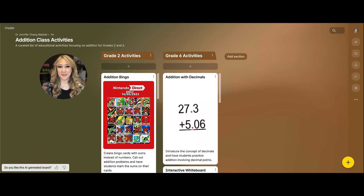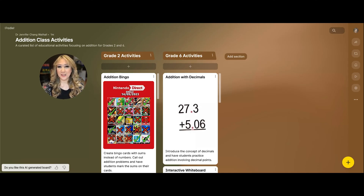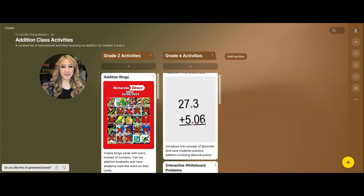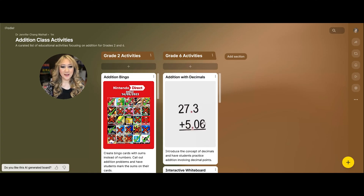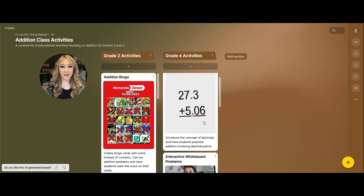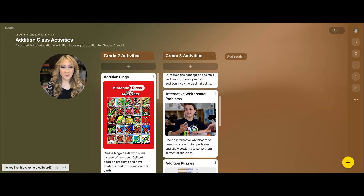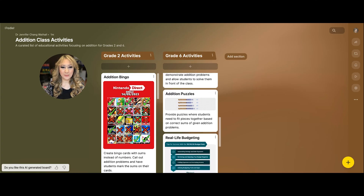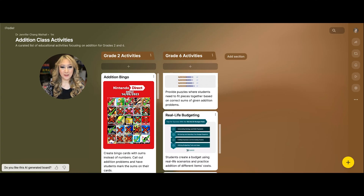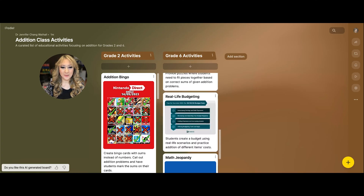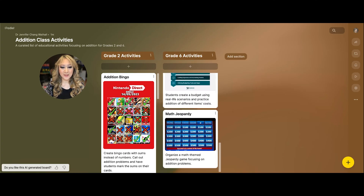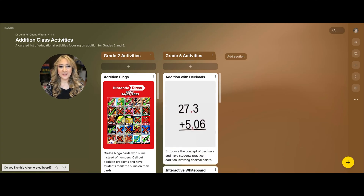It's looked at the internet and found all the resources relevant to grade two addition — that's such a time saver. We still have to look at every single link to see which we're going to use and which are better. It's also got grade six ones: addition with decimals, interactive whiteboard problems, addition puzzles — all these different activities.